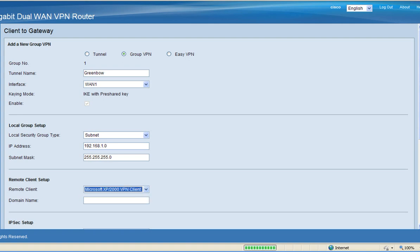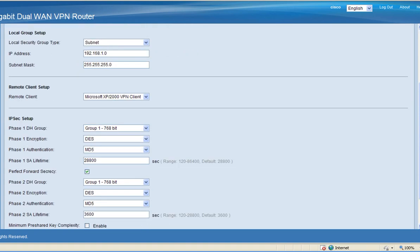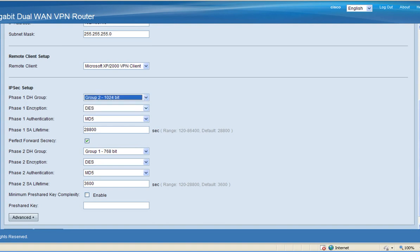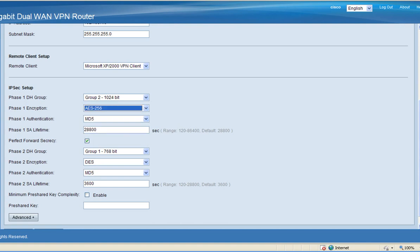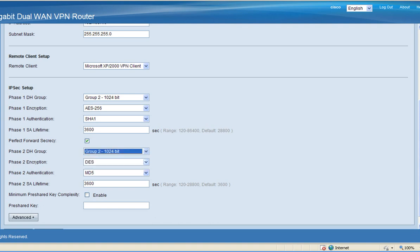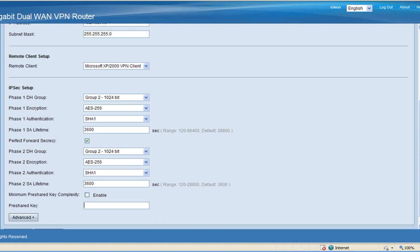For the IPsec setup, for phase 1 DH group I'm going to use group 2. For phase 1 encryption I'm going to use AES-256. For the phase 1 SA lifetime I'm going to use 3600. For phase 2 DH group I'm going to use group 2. For the encryption I'm going to use AES-256. For the phase 2 authentication I'm going to use SHA-1. And for the phase 2 SA lifetime I'm going to use default 3600. And then enter your pre-shared key and then click save.